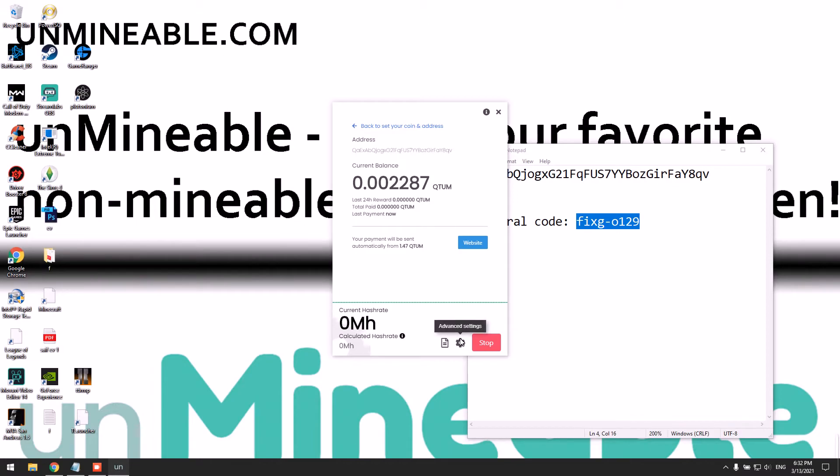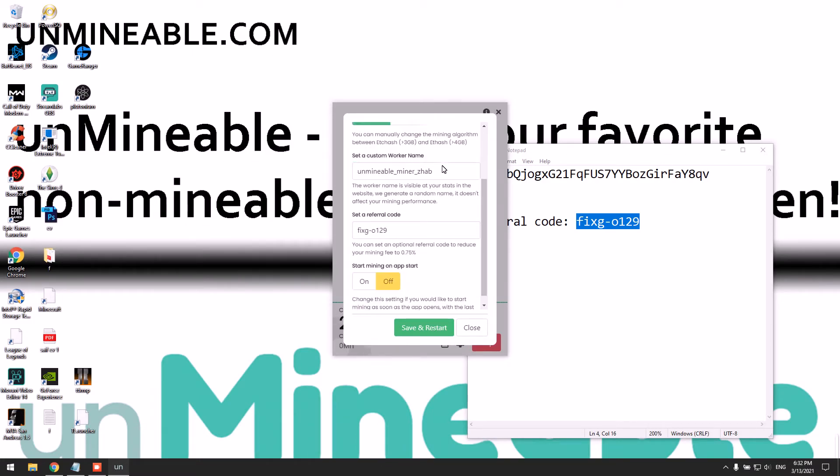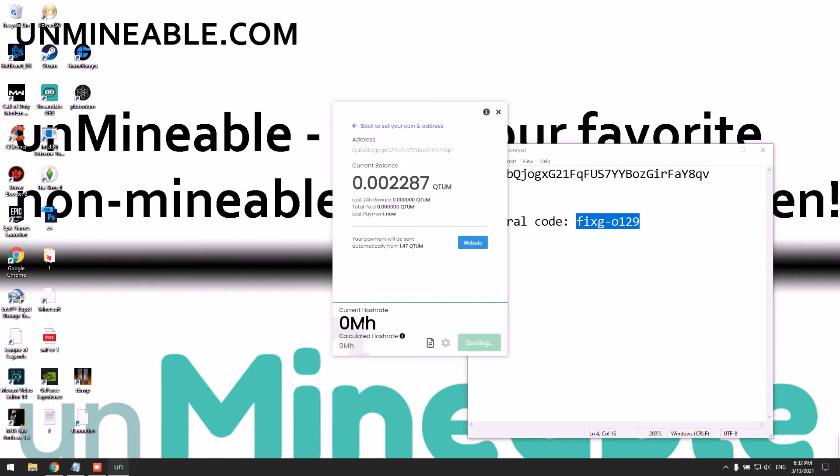And you can always click on settings and change your mining intensity from low to high. Simply click low or high and click Save and Restart, and it will restart your hash rate.